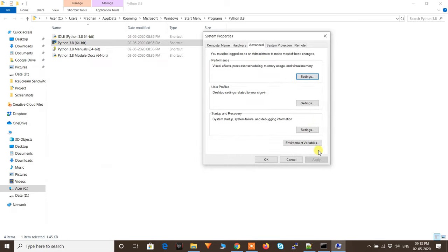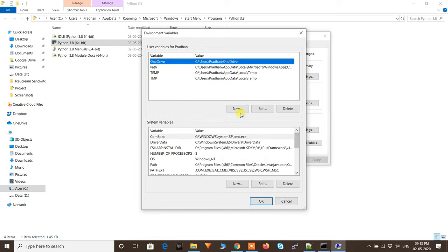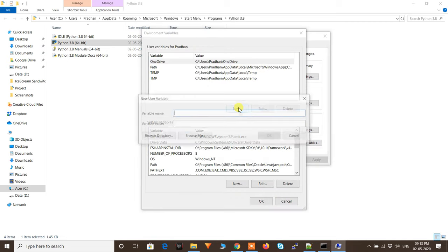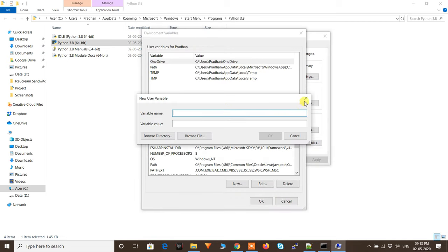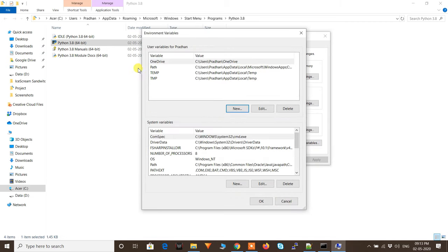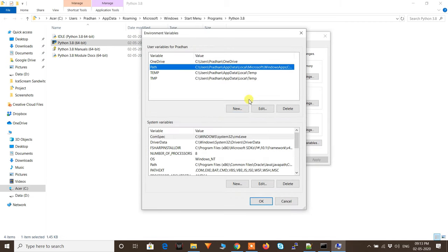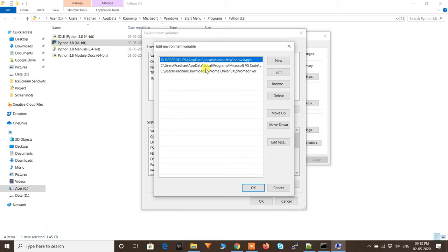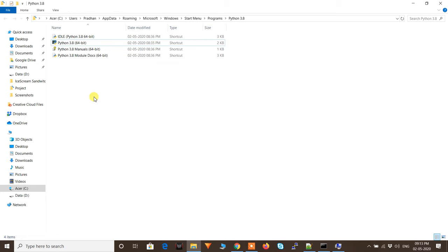In the System Properties window, click on 'Environment Variables'. Then under the variables list, select 'Path' and click 'Edit'. Here you have to add your Python path.